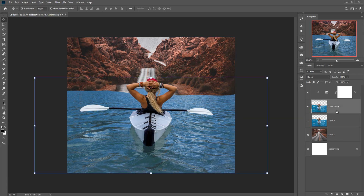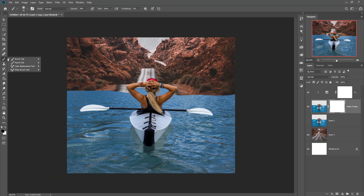First we take a mask layer, then click on the Brush and make this one 30%. 30% is perfect.